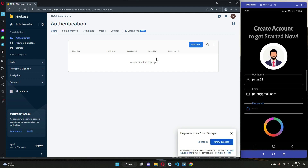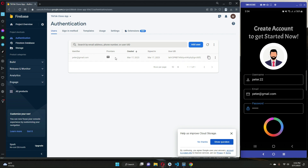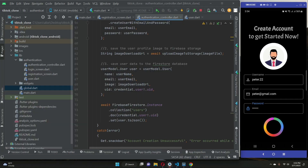We should display a message when the account is created successfully. If we refresh Firebase Authentication, we can see peter at gmail dot com — the account is created. The password is hidden for security purposes; Firebase Authentication does not show it directly. And this is the user UID — the unique ID. Using this ID we can recognize every user. For example, peter has this ID starting with 'lahy' ending at '0f2'.